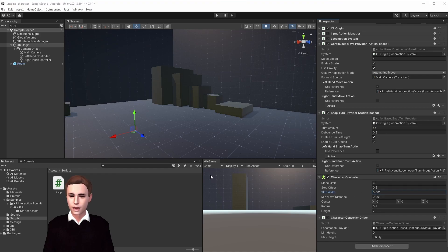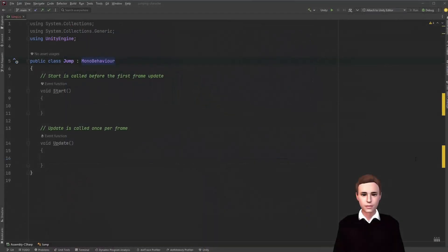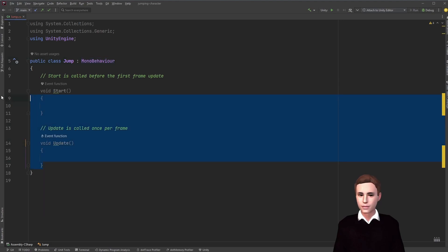All we have to do now is create a new script and call it jump and let's open it up. Alright guys, let's first clean up our script.